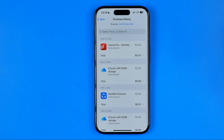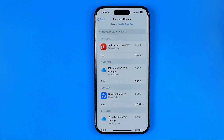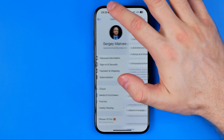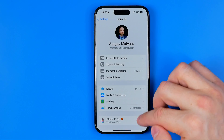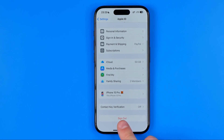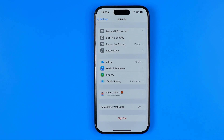So if it is very important for you to hide this information, all I can recommend is to log out from your Apple ID account. To do that, go back to Apple ID, scroll down, and at the very bottom you can find Sign Out. Tapping it will sign you out from your Apple ID.